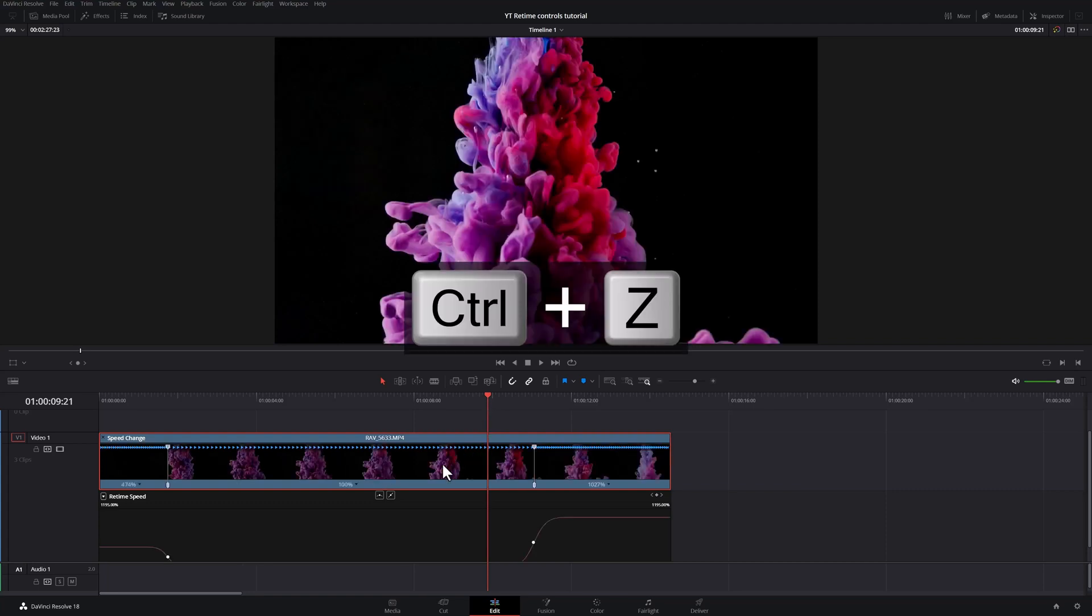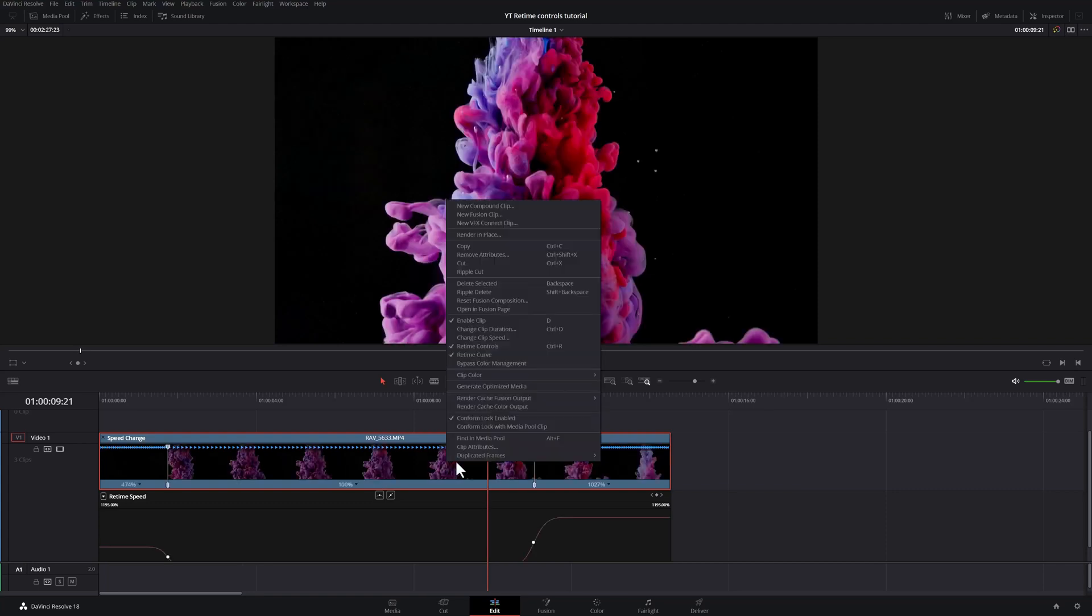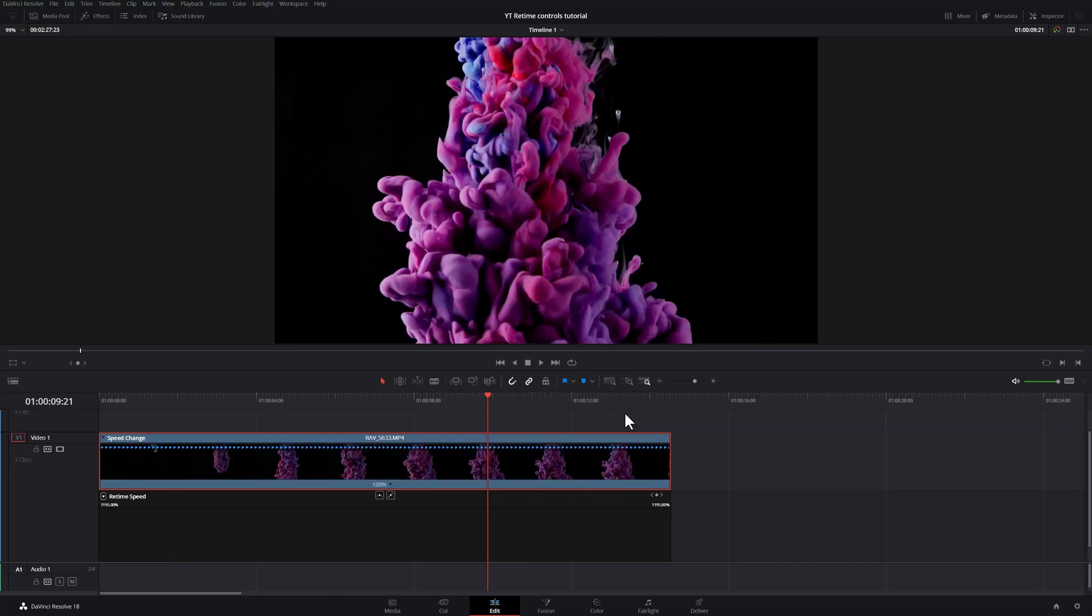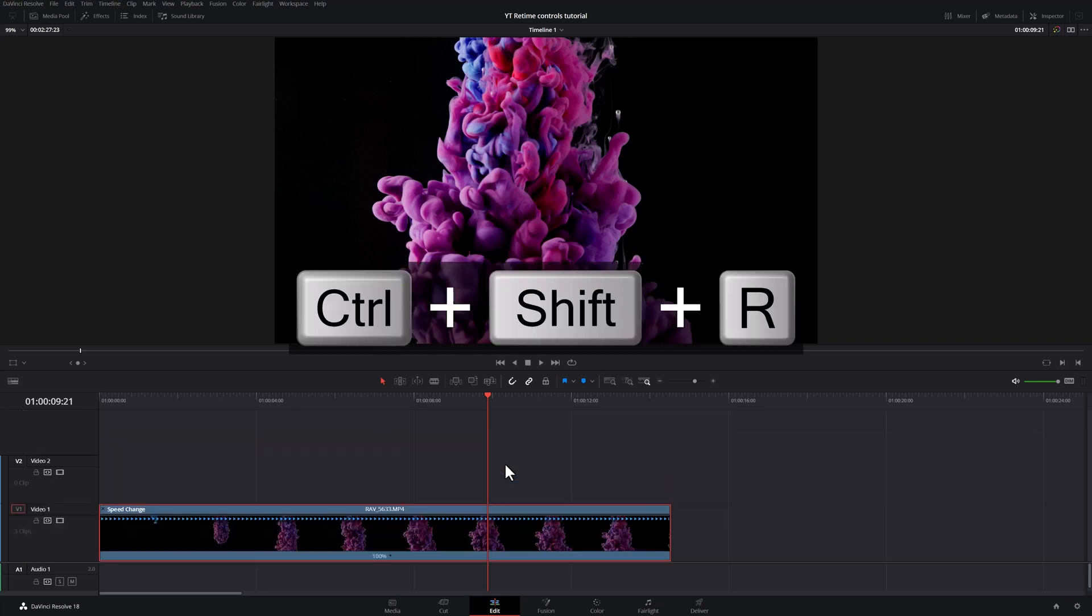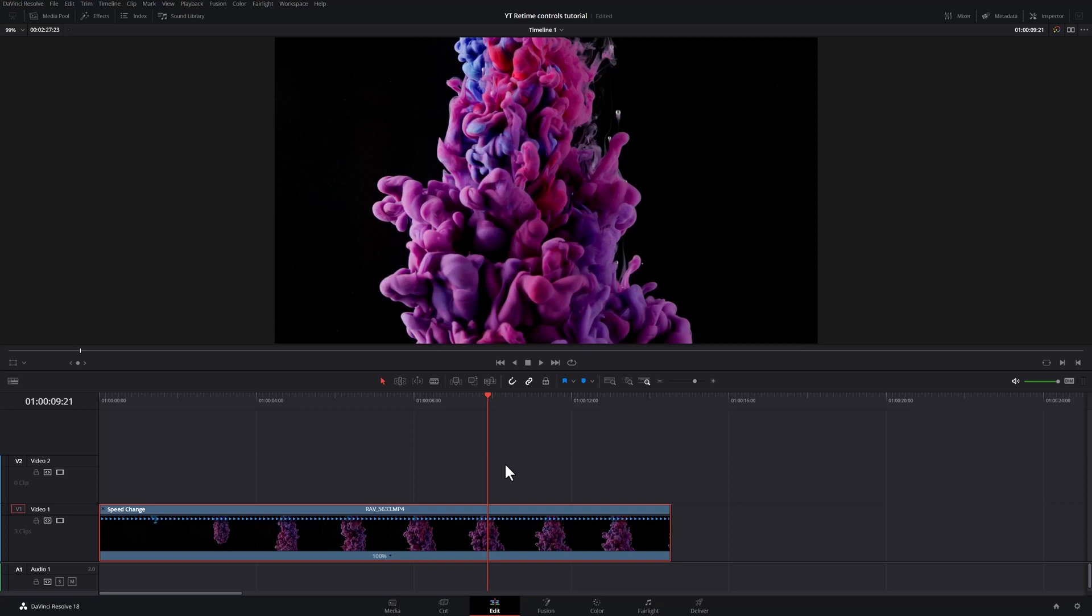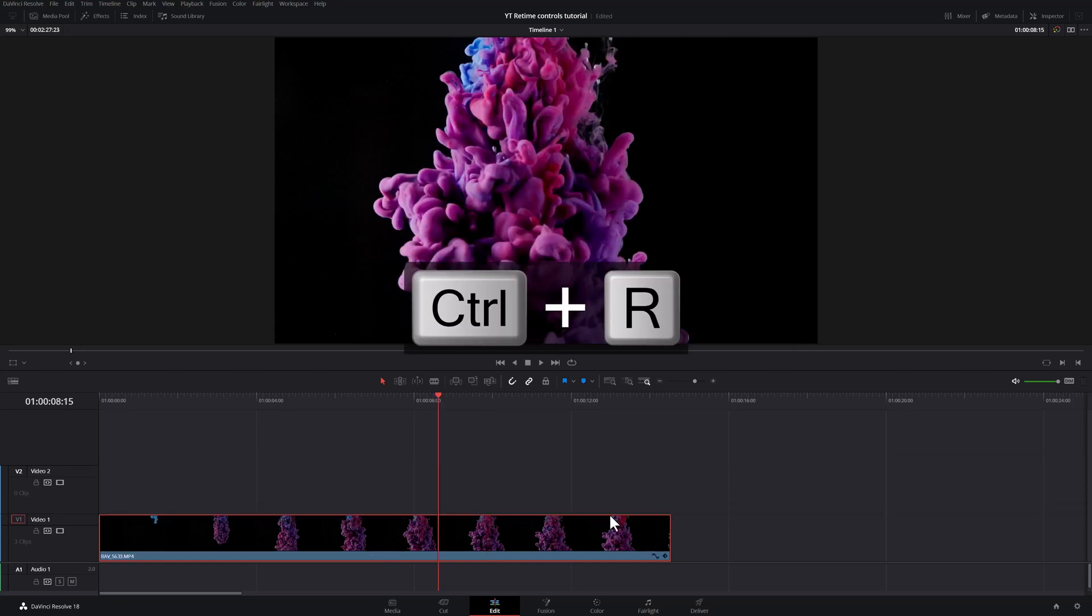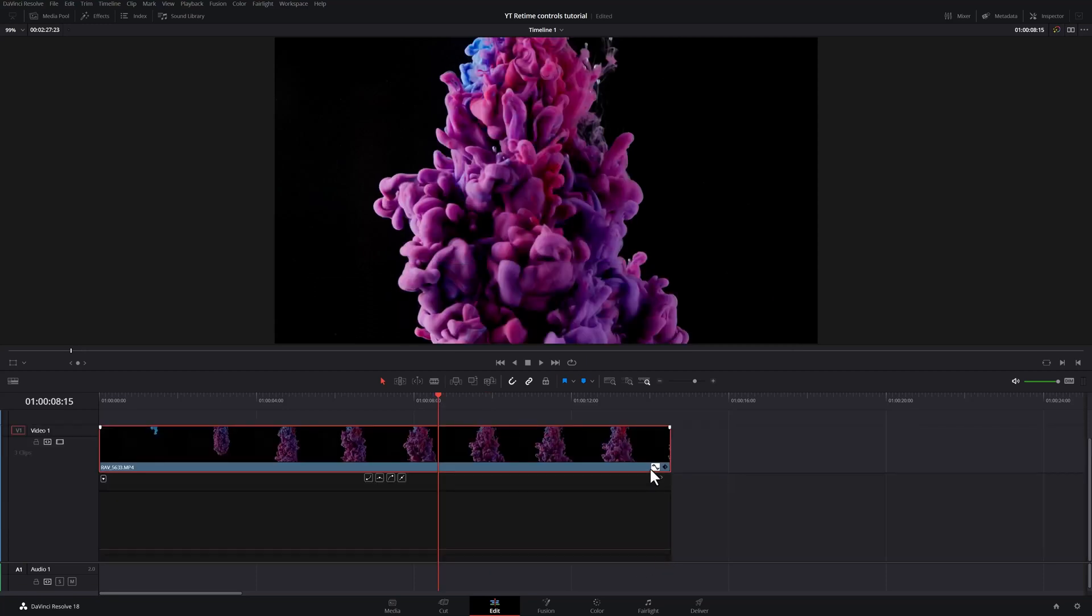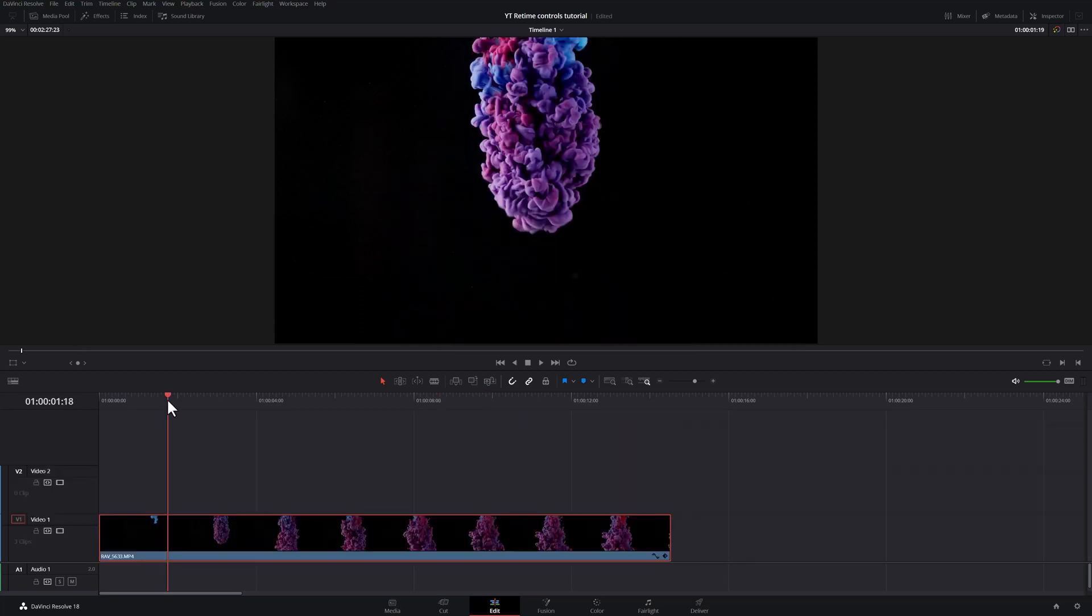So rather than doing it that way, you can go right click, remove attributes, you can hit retime effects and ripple sequence if you need to do that. I don't need to do it in this case, I'm just going to hit apply. And now my clip is reset. I can hide the retime speed curve by going to Ctrl shift R and hide my speed change bar by Ctrl R. You can also access the curves by going down here, clicking this icon.